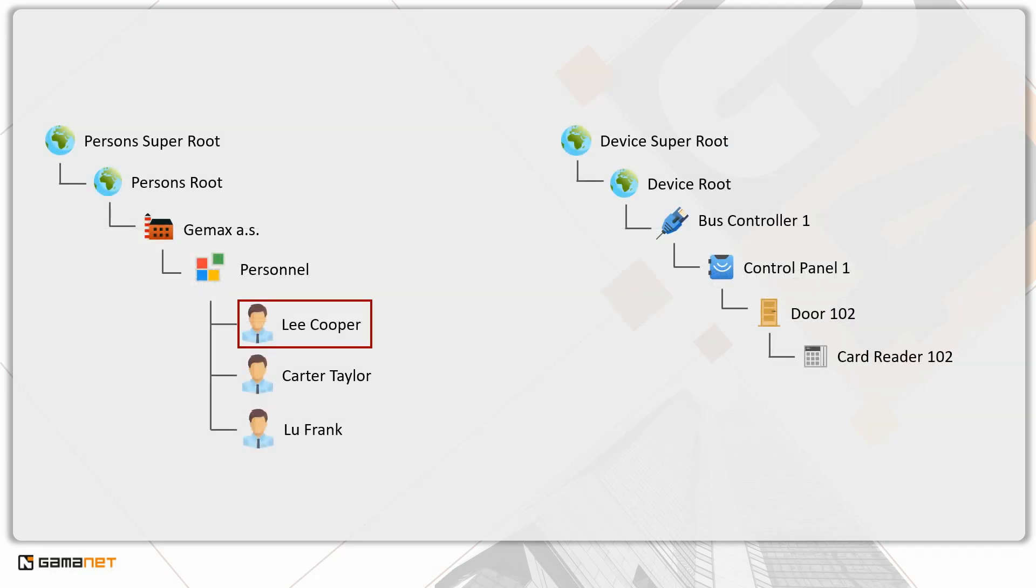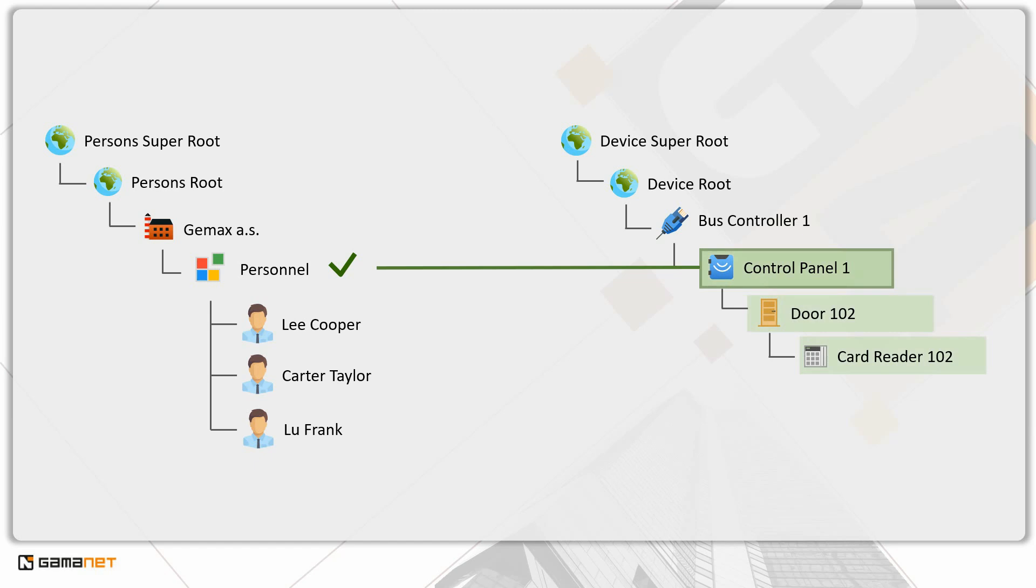Lee Cooper works in the personnel department of GEMACS. If we want to set the same permissions for him and his colleagues in this department, we can simply set permissions for the entire department. Permissions applied to departments are automatically inherited by all their members.